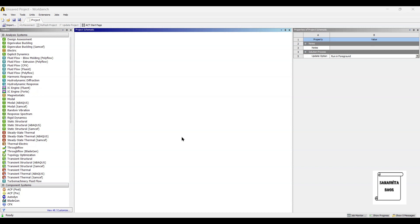Hello everyone, welcome to the next session on ANSYS Workbench Tutorials. In this session, we are going to analyze a piston ring for its thermal analysis.